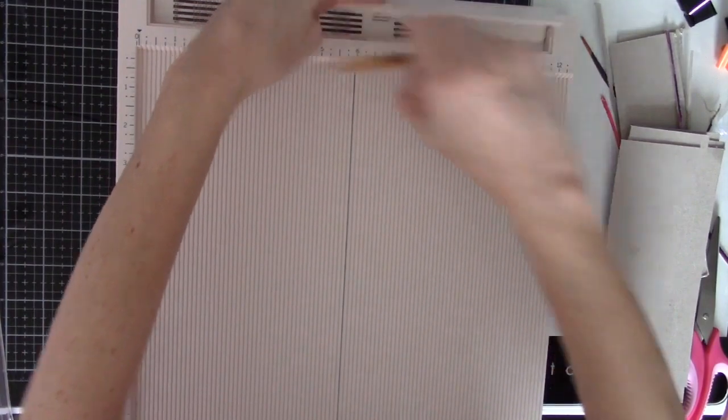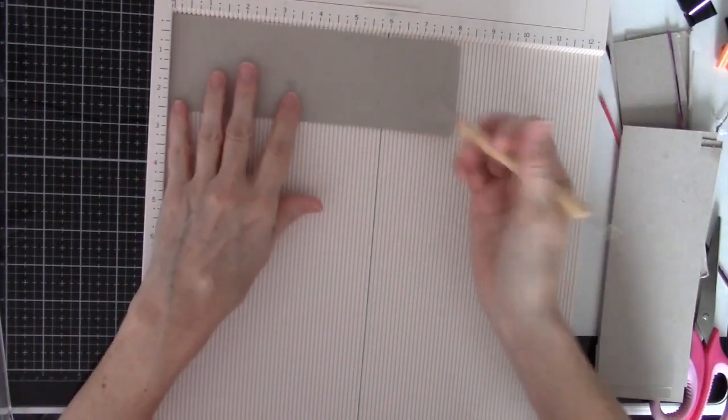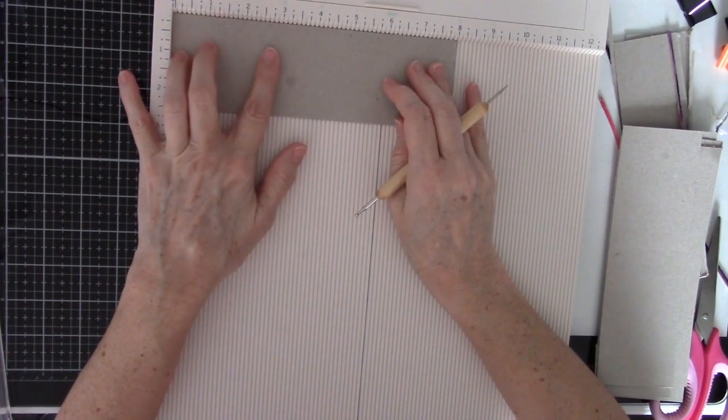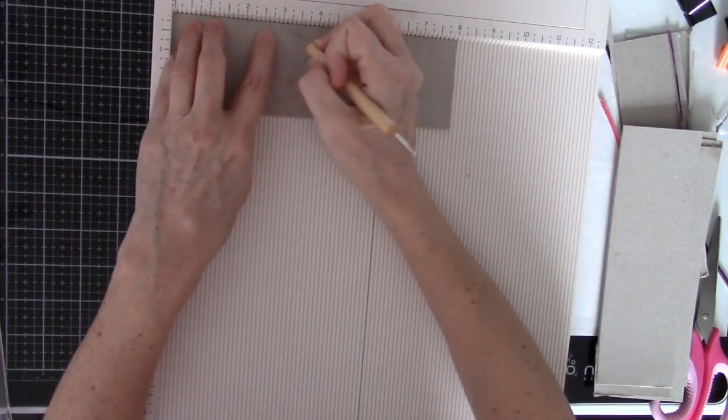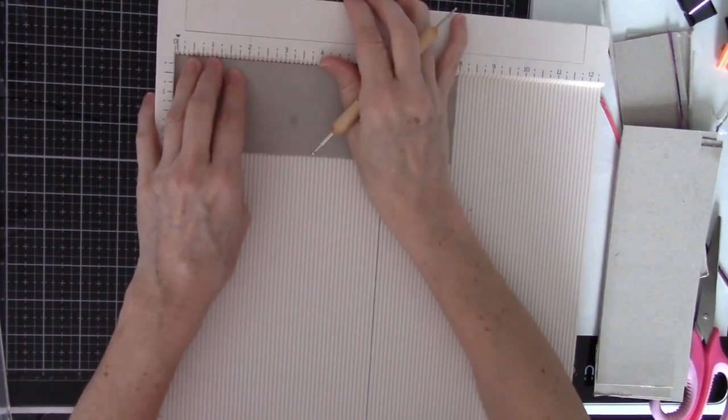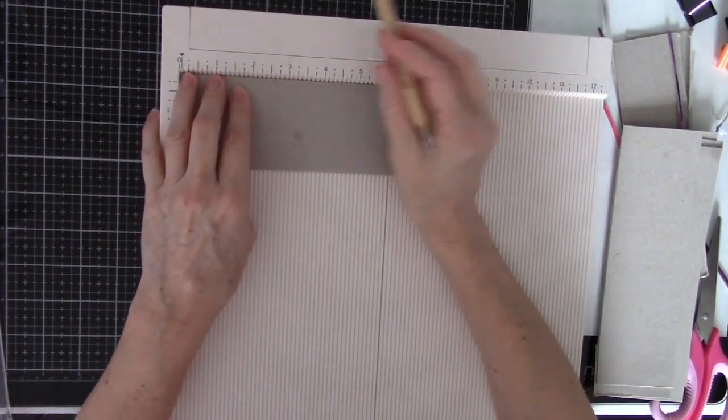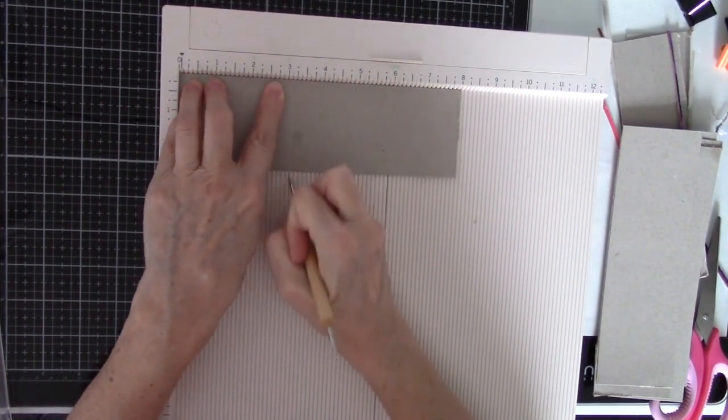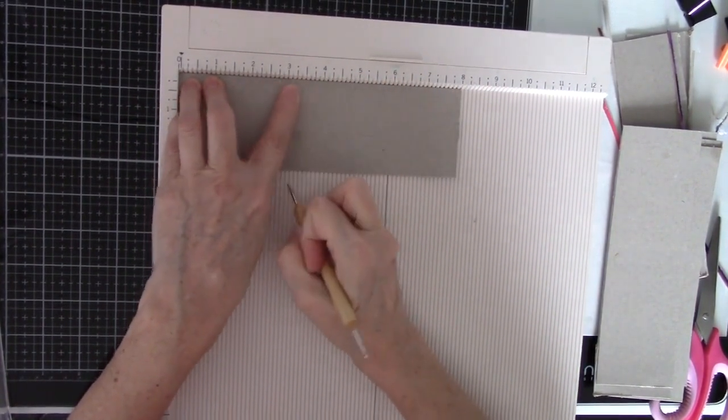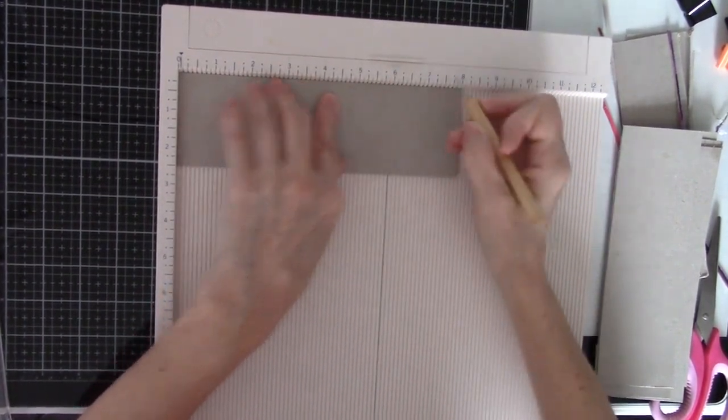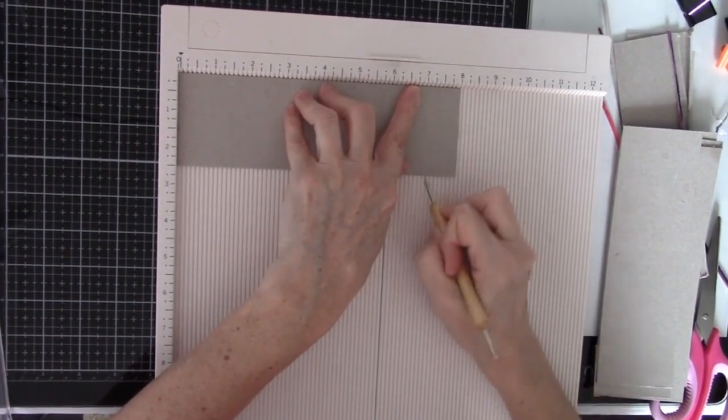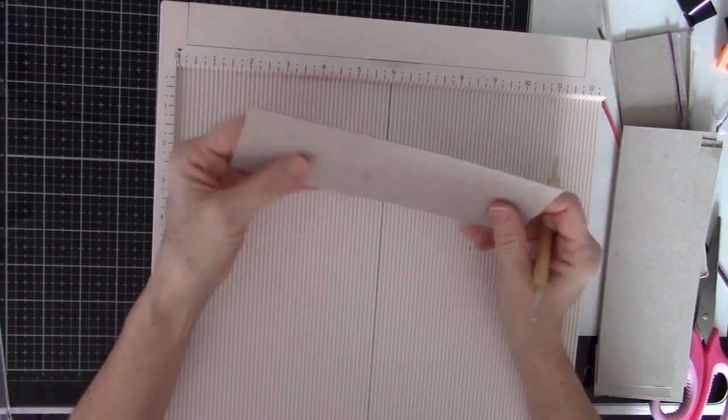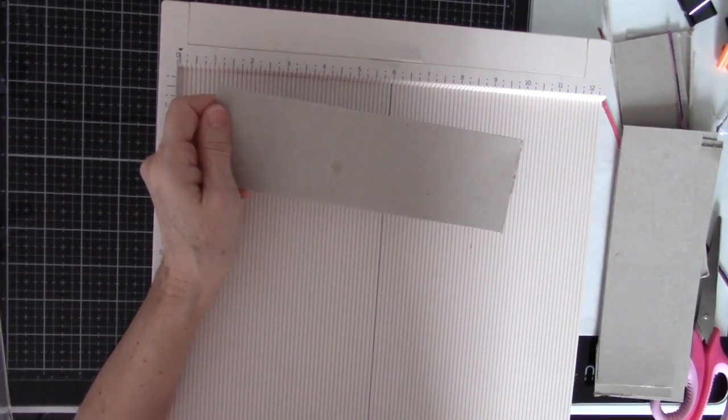So once you get your cereal boxes cut to where you need the eight by two and a half strips, do your scoring board. And then you score each one at three and an eighth. Sorry, she was using centimeters and so I was trying to find where I showed what the inches were. So three and an eighth, four inches, and seven and an eighth.